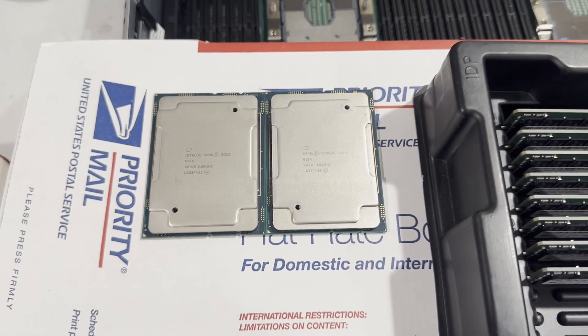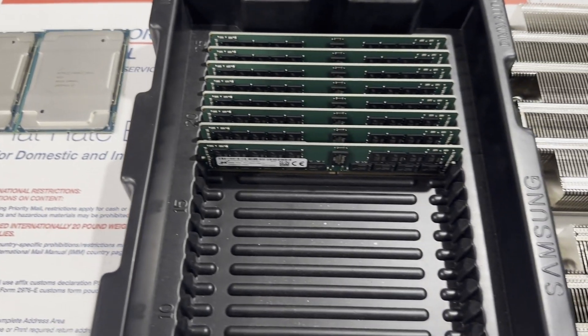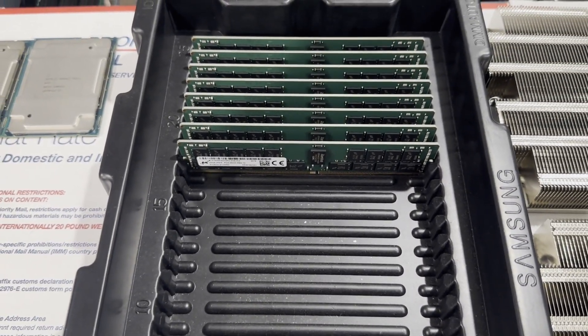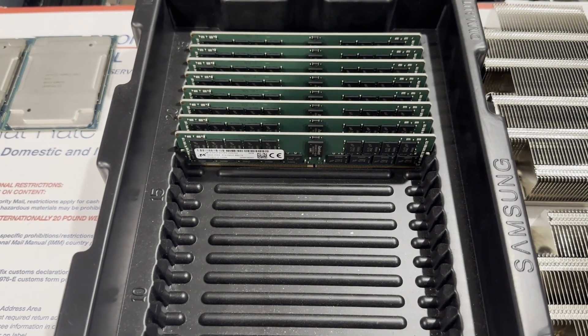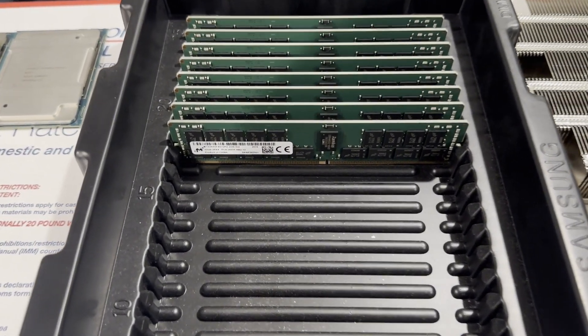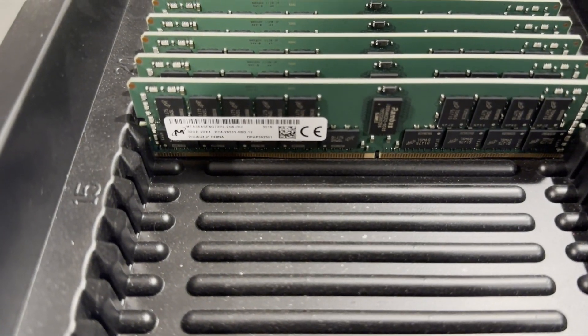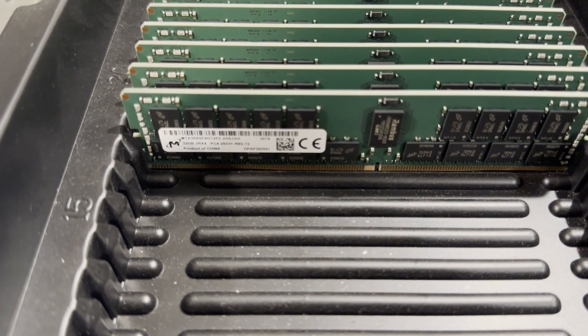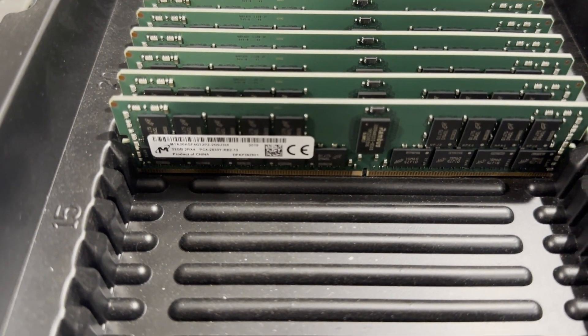We'll be incorporating eight modules of 32 gigabytes each, summing up to a total of 256 gigabytes. This might seem excessive for this application, but it ensures optimal performance.